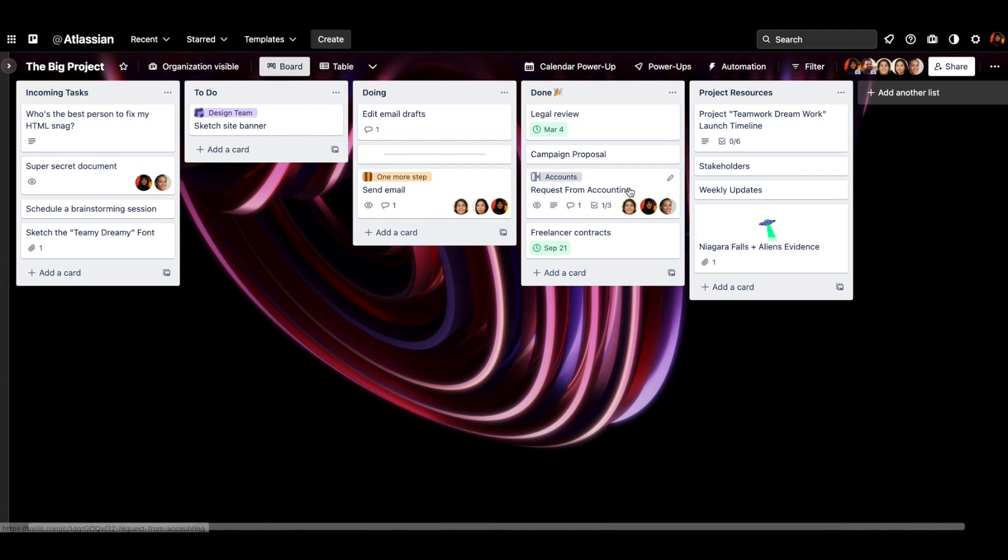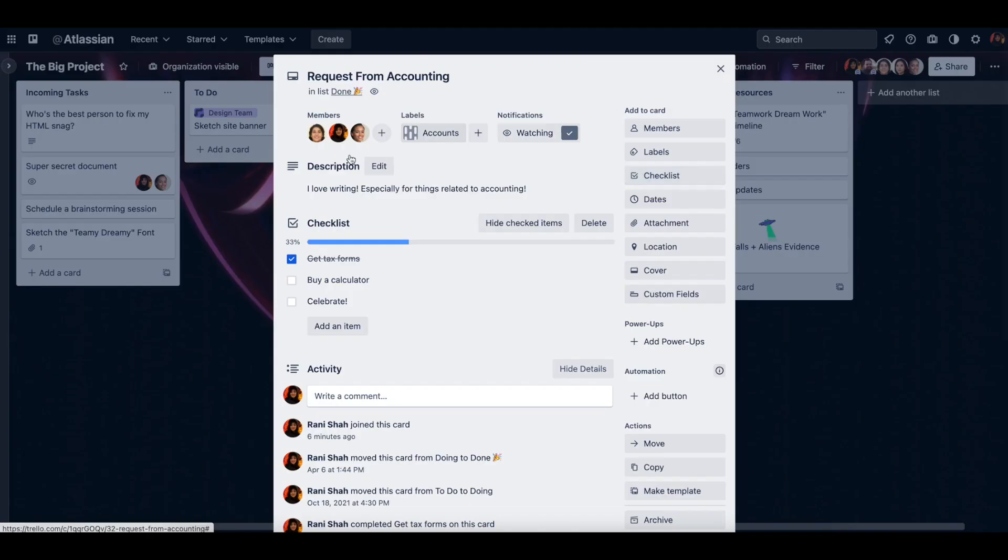So for example, request from accounting now has three members on it. So us three are visually associated with this board as well as we will get notifications for this board.